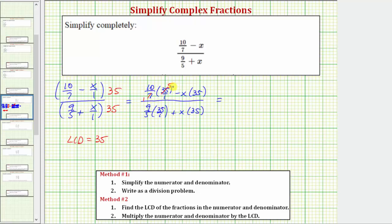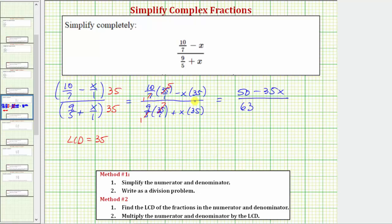So on the top we have 50 minus 35x. Again, we can simplify here — there's a common factor of five between five and 35. So here on the bottom we have 63 plus 35x.